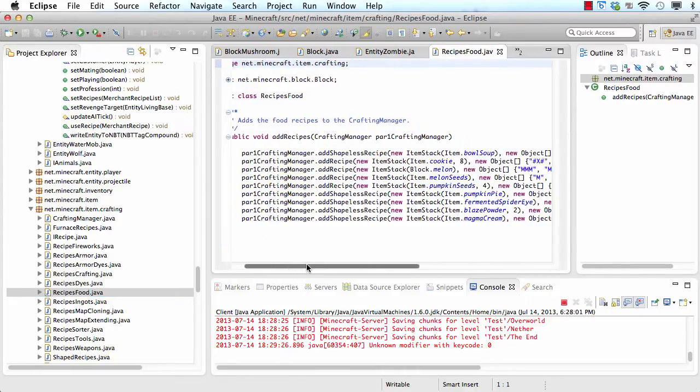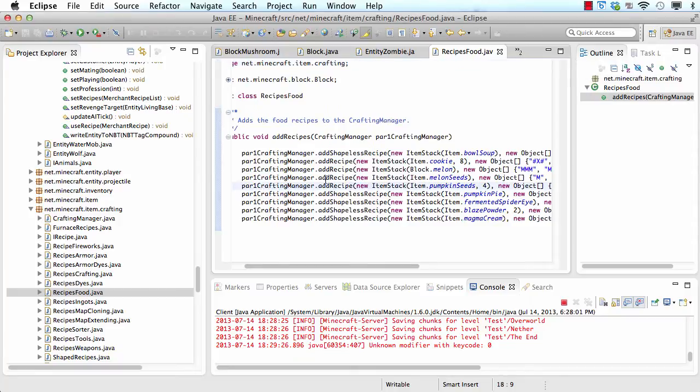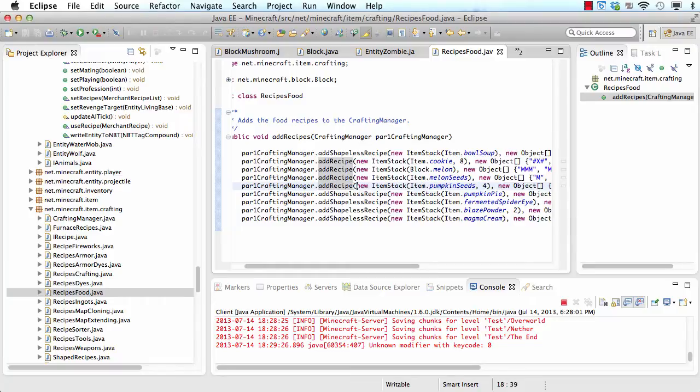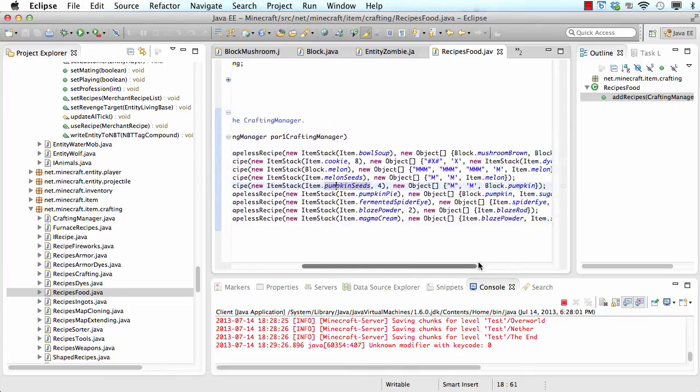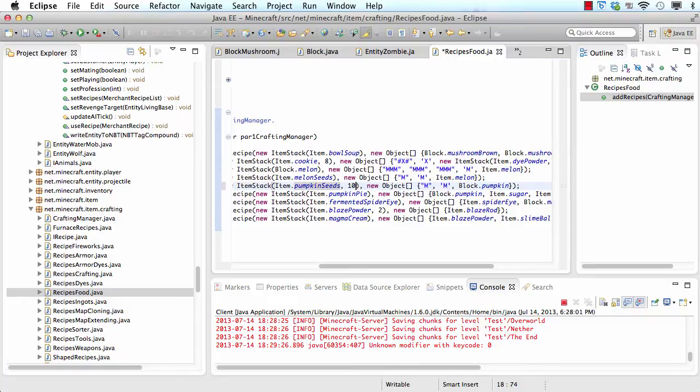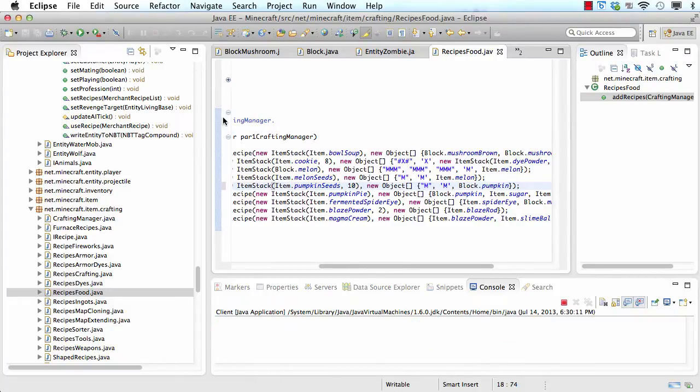So you can see this recipe here is adding a new recipe which is shaped, so it has to be in a certain shape. It's giving you four pumpkin seeds, which is here. And it is crafted by putting one block, which is a pumpkin. So what we want to change is we want to change four to ten maybe, so we get more seeds. Now let's try it out.